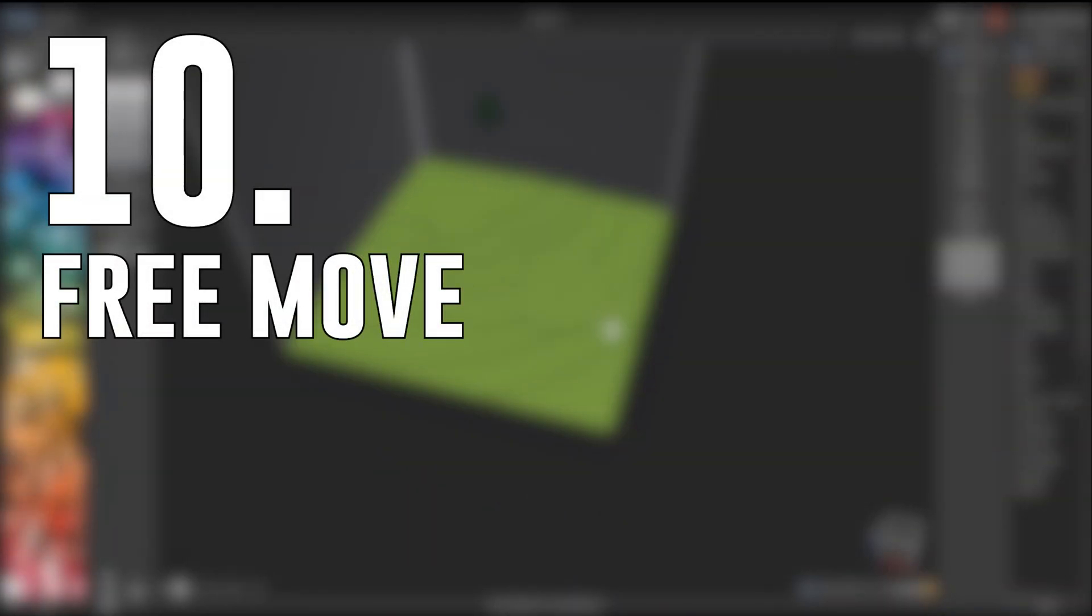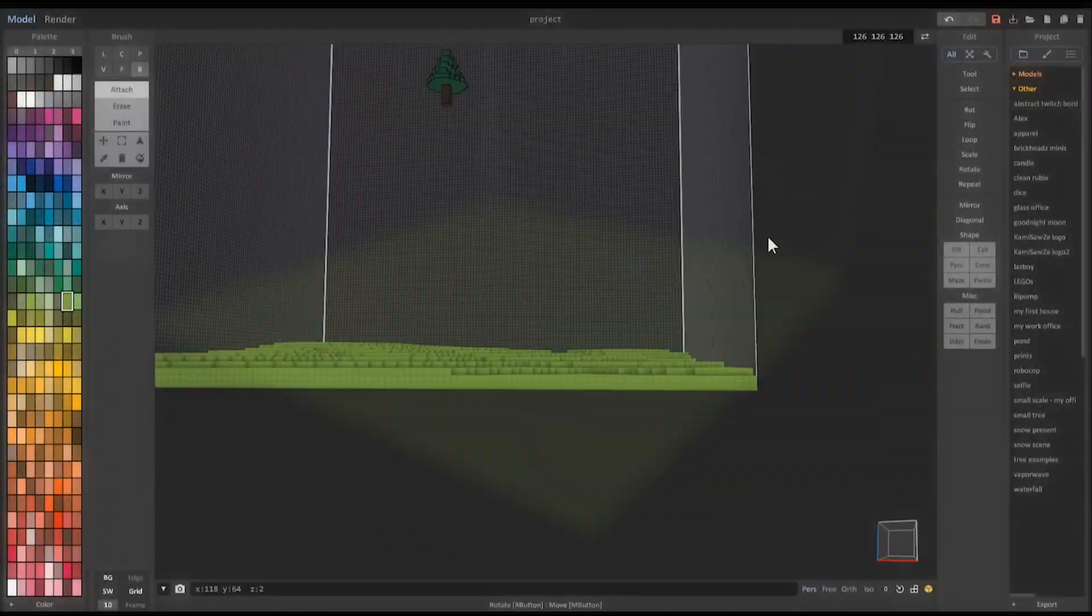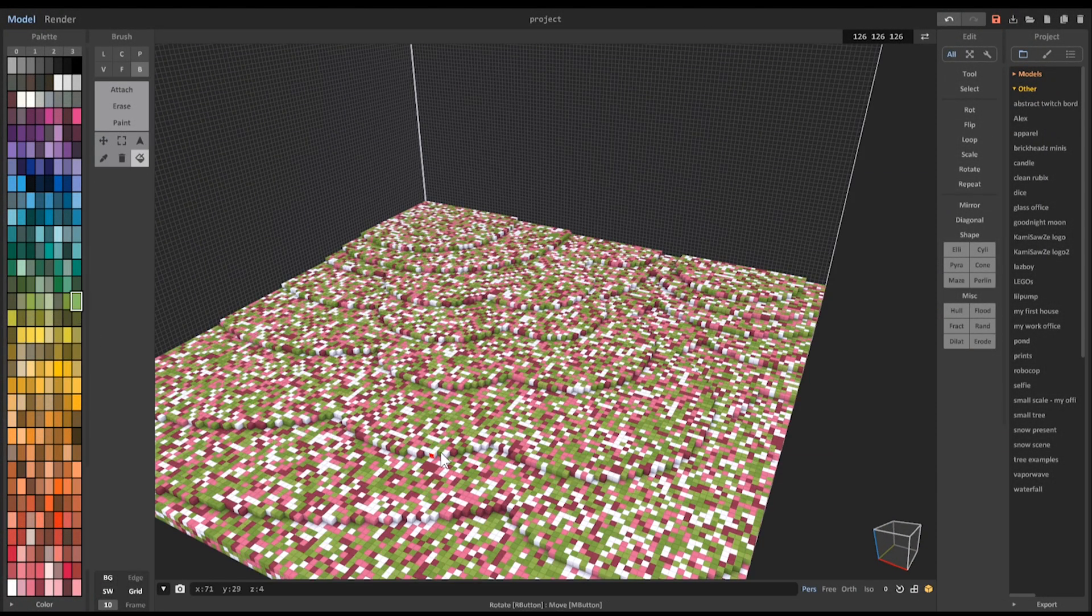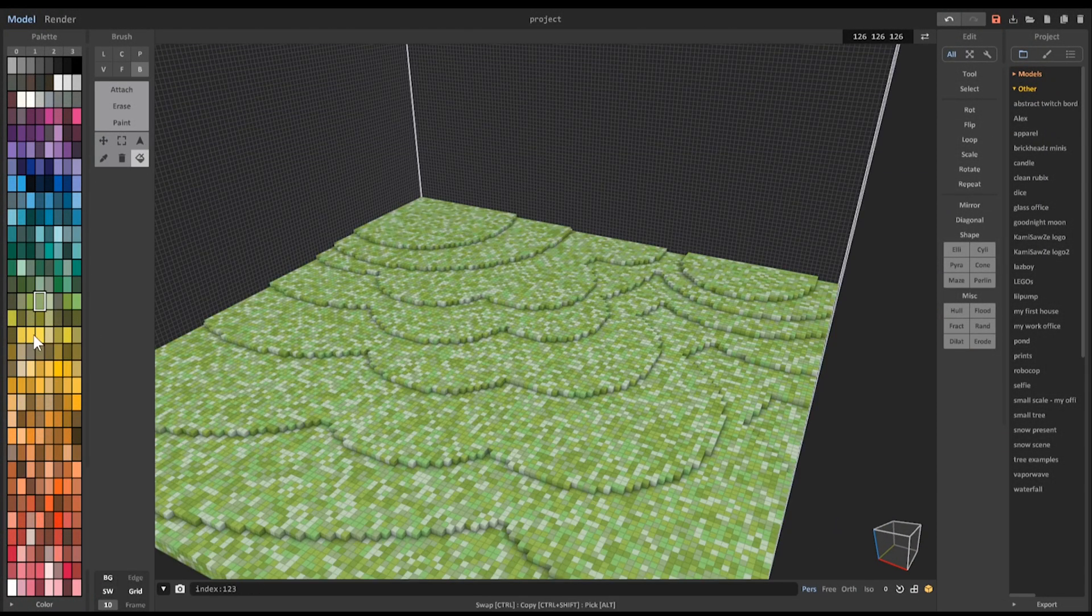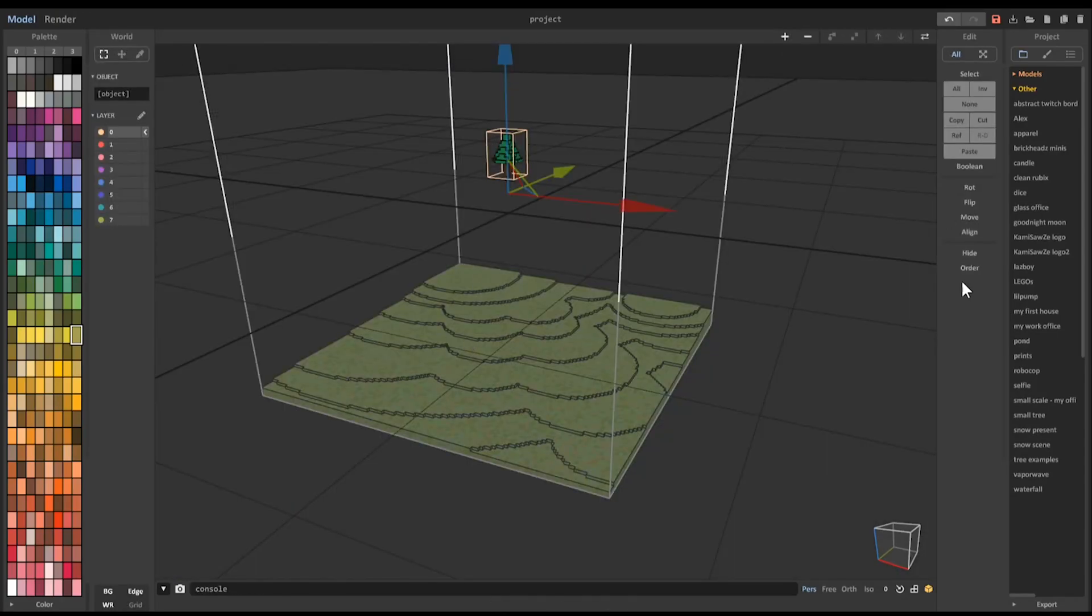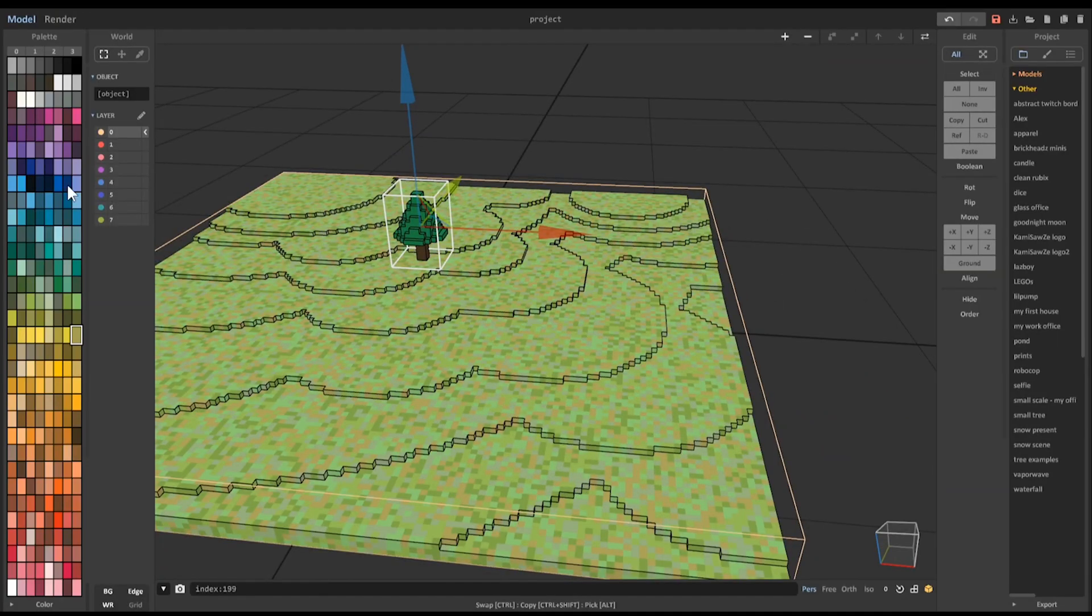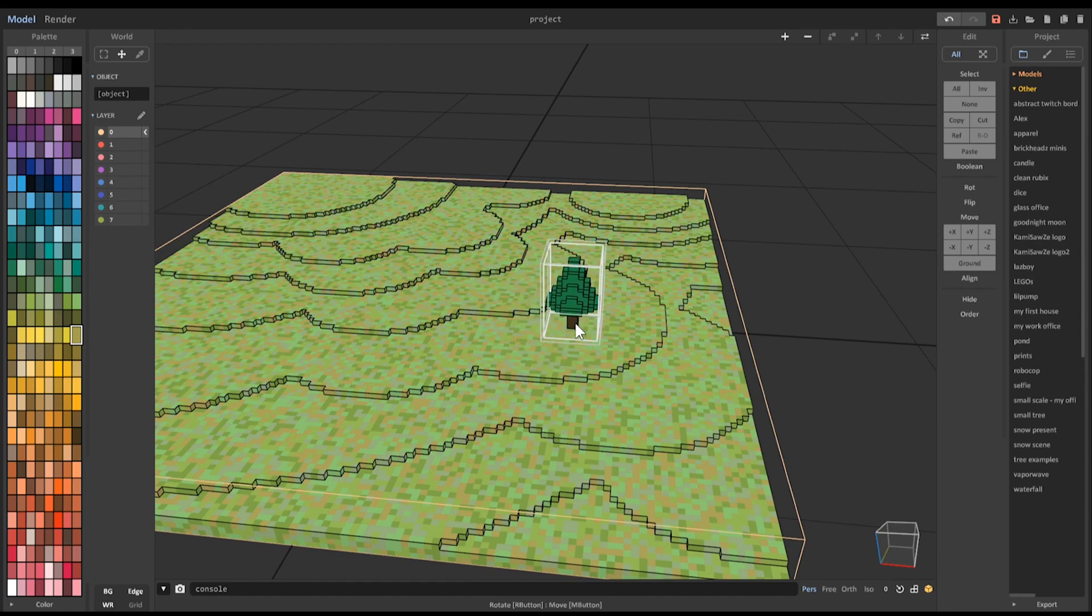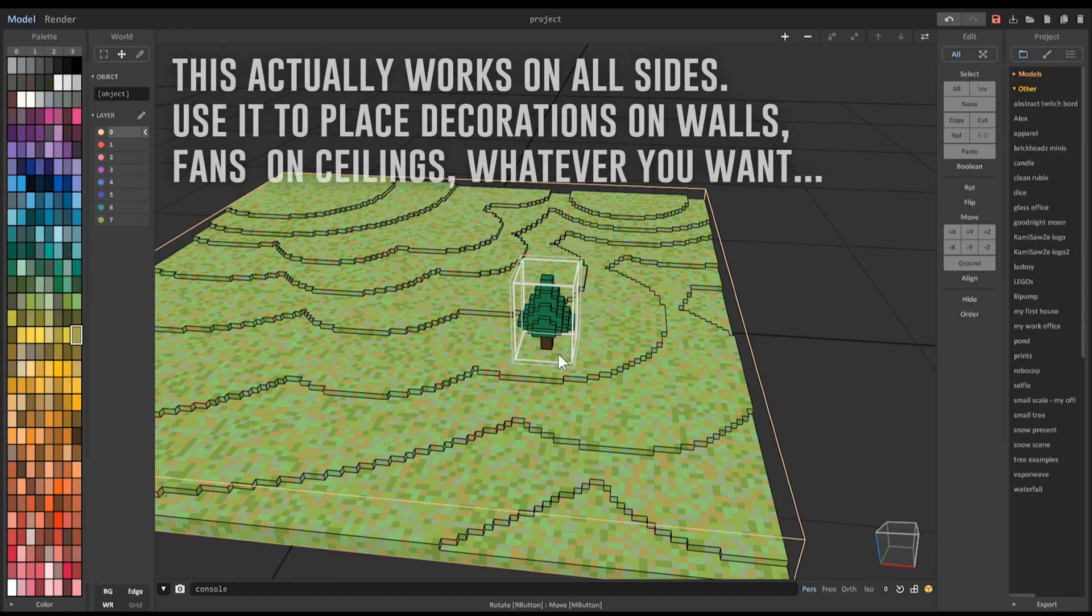Number 10: Free Move. This last one you might not have even known about in Magica Voxel. I honestly had no idea it was a feature until I started making this list. In the World Editor, there is a Free Move tool. This lets you move a selected object along the ground, and it automatically jumps up to the top of the voxels in the other object to prevent a collision.